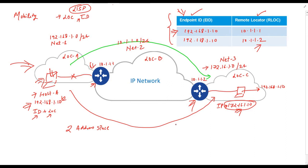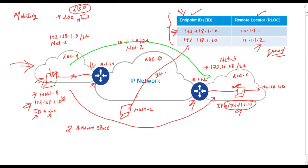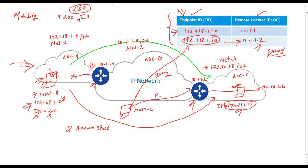One of the important characteristics of this database is that it can be queried. Suppose there is another host, let's say host C, which is connected here. And this host needs to communicate to this host, which has moved from its original location. What this host can do is, it can simply query the database for the location of host A. This database will reply that the host A or 192.168.1.10 can be reachable via 10.1.1.2. This means you need to first send the packet to 10.1.1.2 and it will eventually forward your packets to this host.